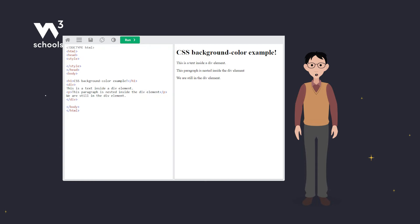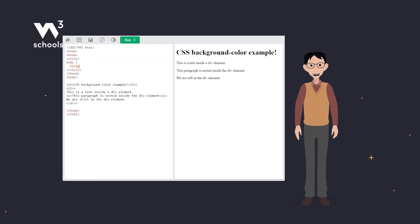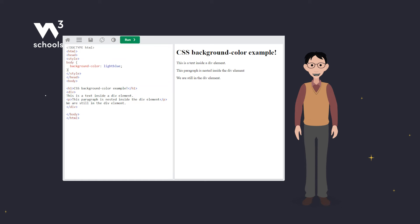Let's start with the basics. First up, background color. This property colors our HTML elements. Here, we just turn the whole page light blue. Pretty, isn't it?